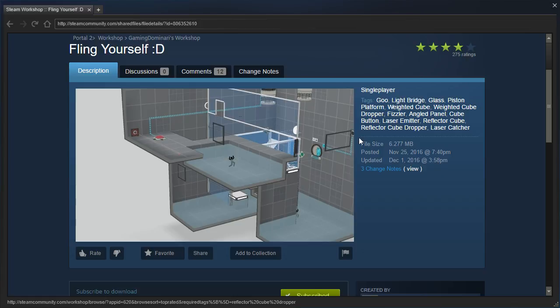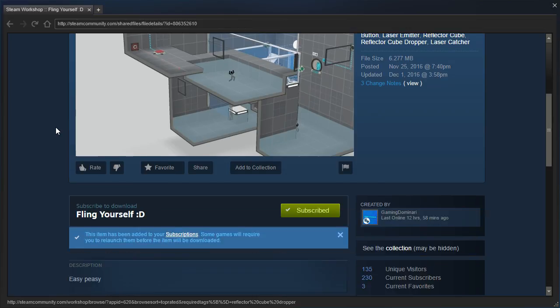So instead, we're going to check out Fling Yourself Smiley Face. I'm not sure if this is Fling Yourself 1, or if it's like 1.5 or something, we'll never know.